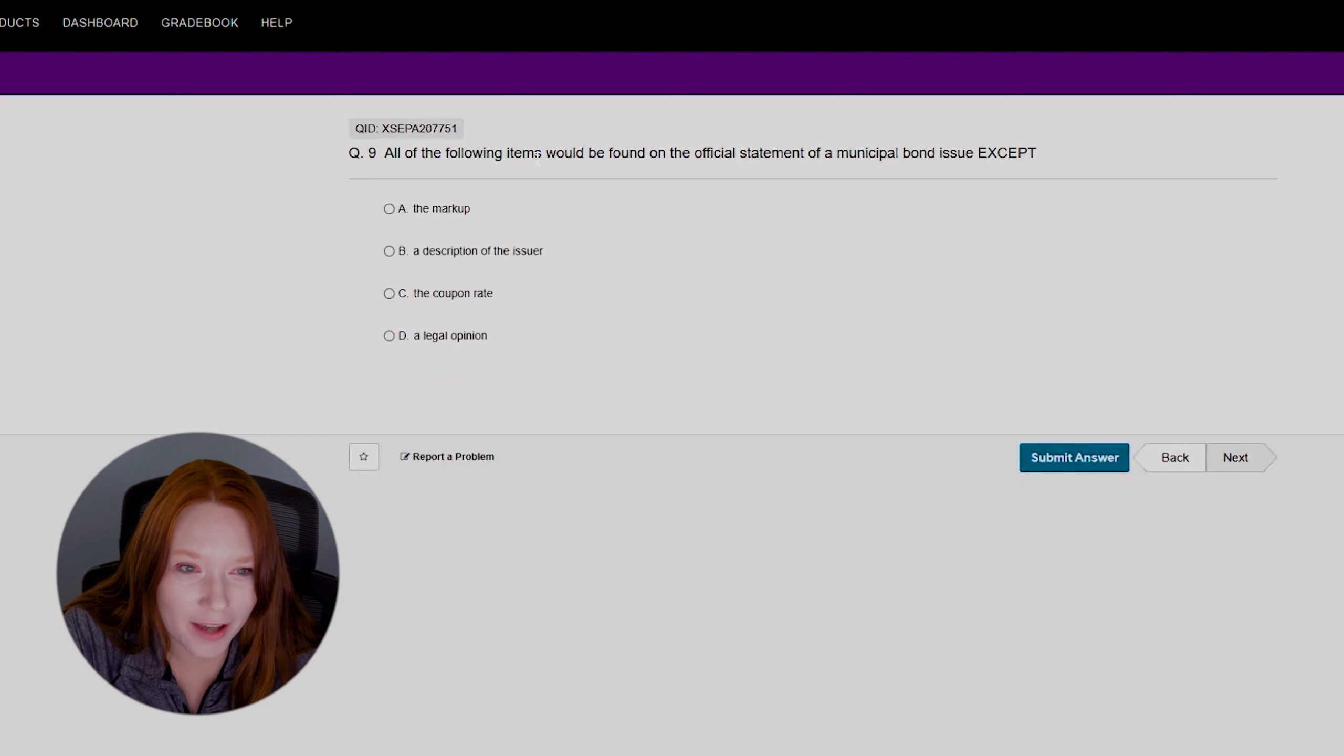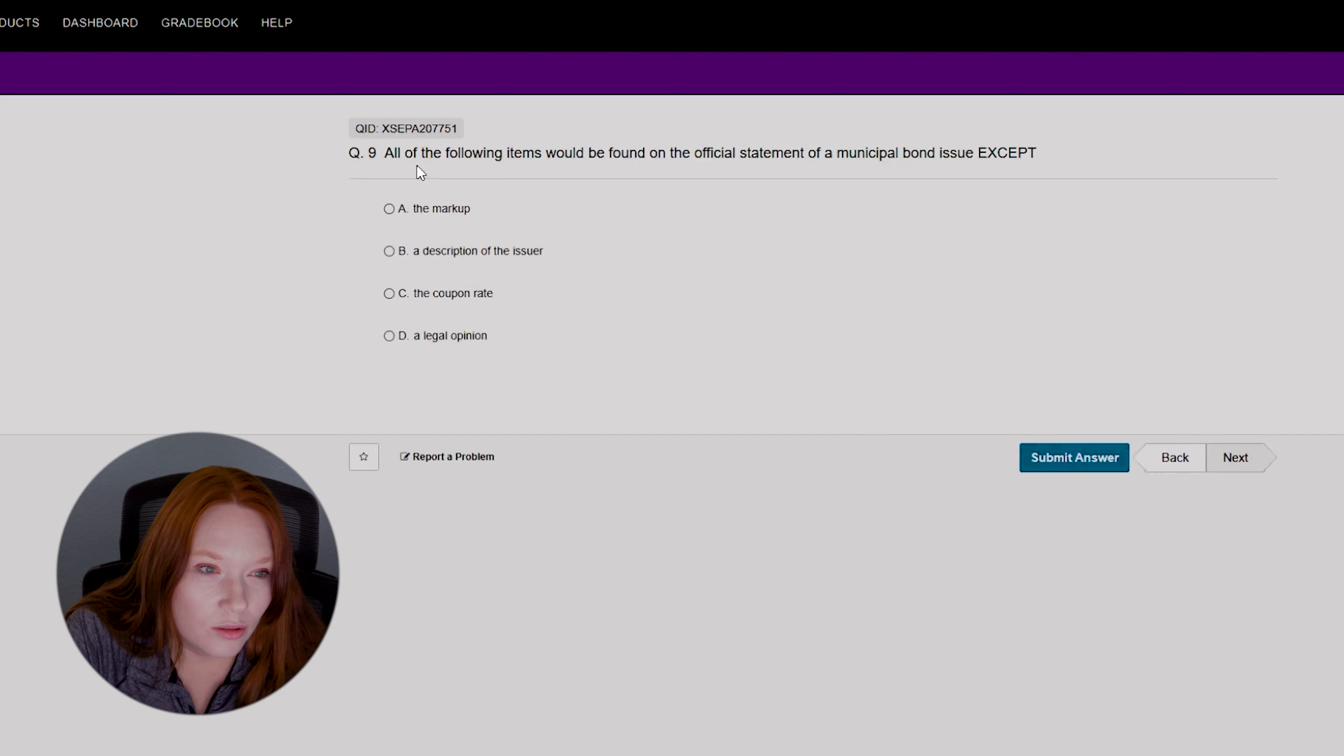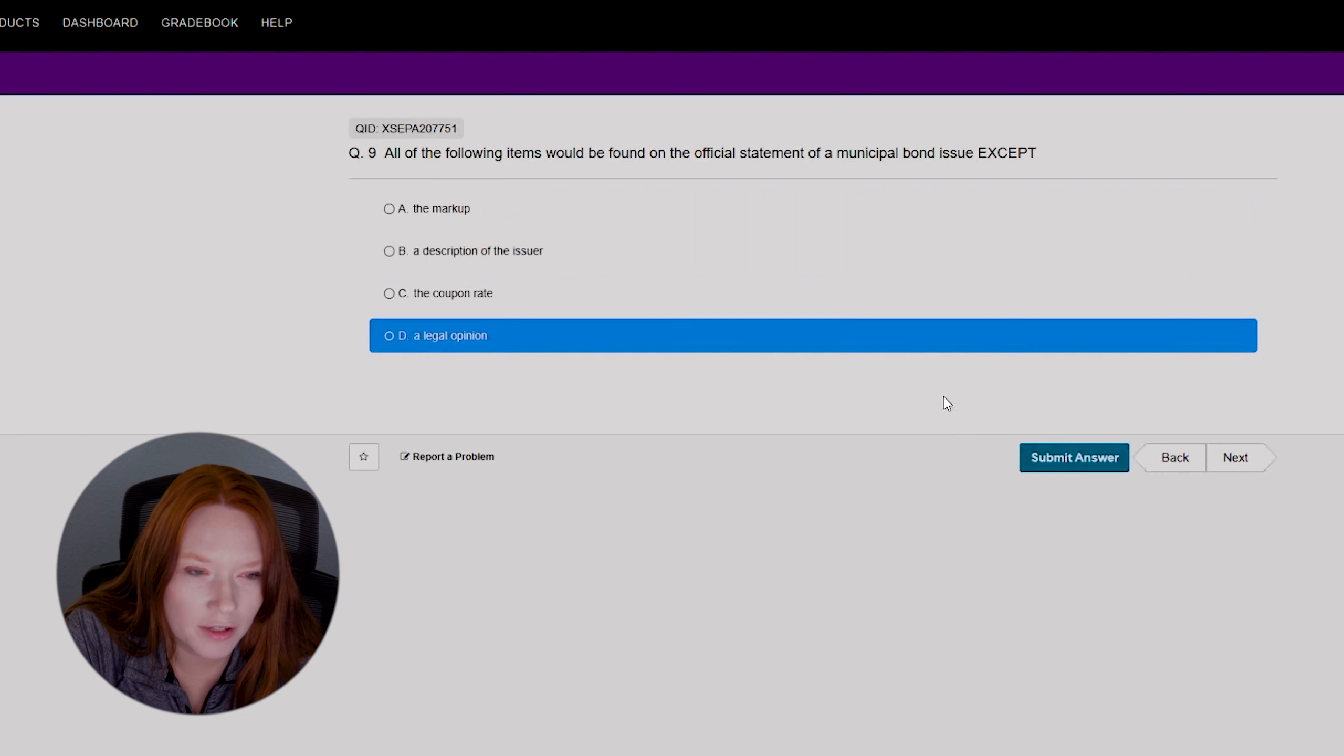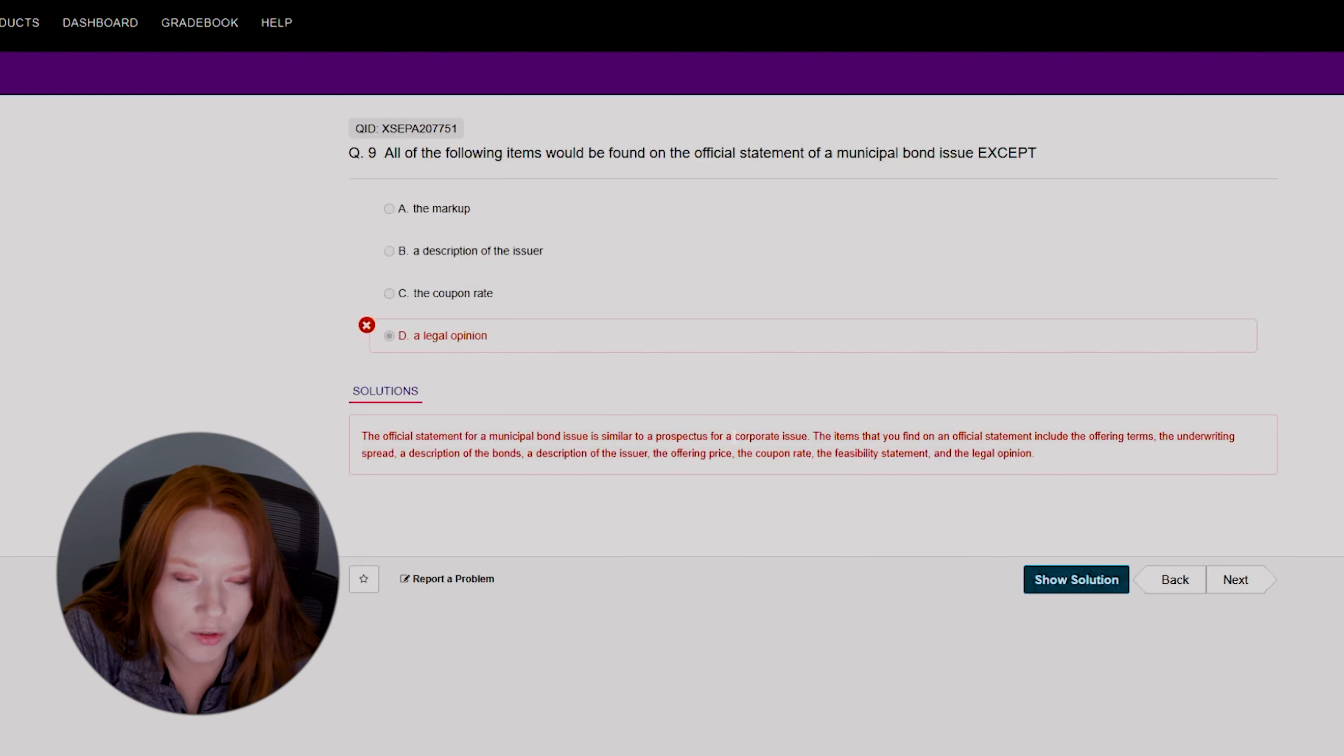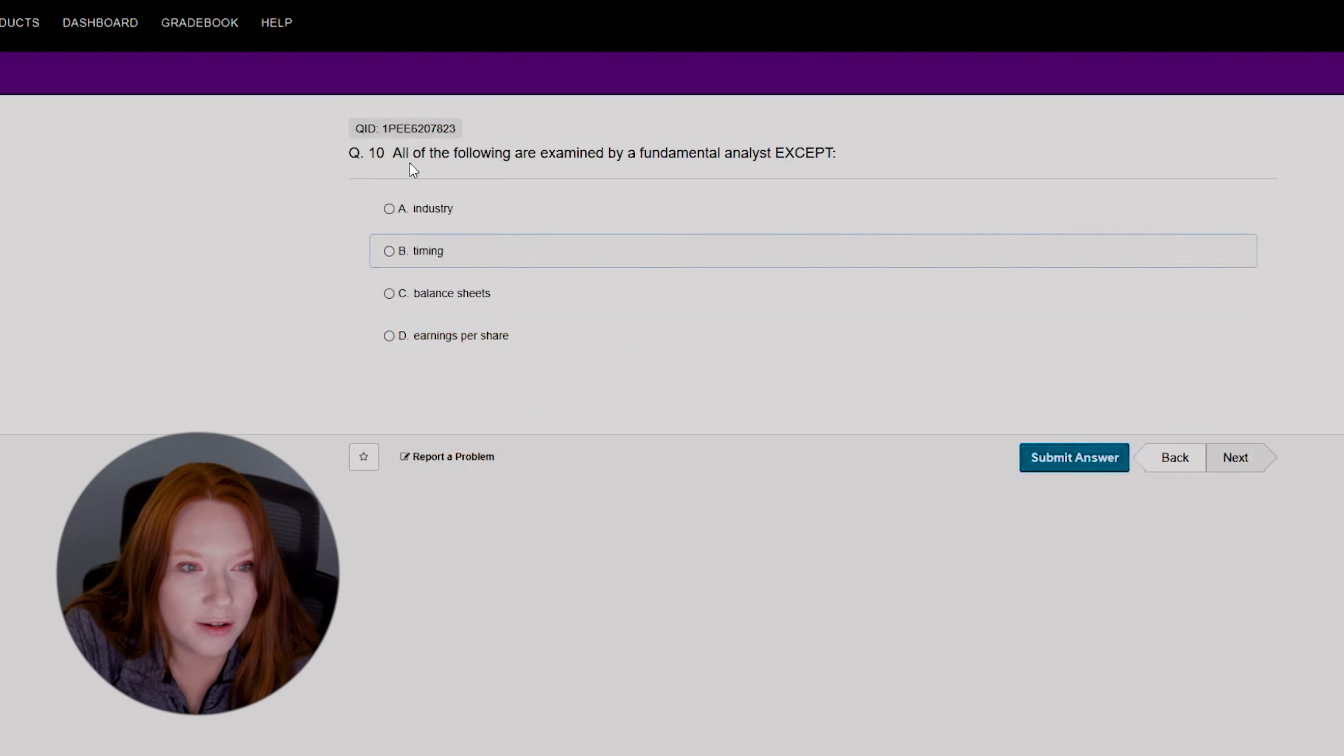All of the following items would be found on the official statement of a municipal bond issue except... Okay, I don't treat bonds, so this is going to be difficult. All of the following items would be found on the official statement of a municipal bond issue except... I don't want to say a legal opinion. I feel like that shouldn't be on there. Oh, not wrong. I mean, not right. Okay, so the official statement for a municipal bond issue is similar to a prospectus for a corporate issue. Okay, yeah. All right, we got that wrong. That doesn't surprise me though.